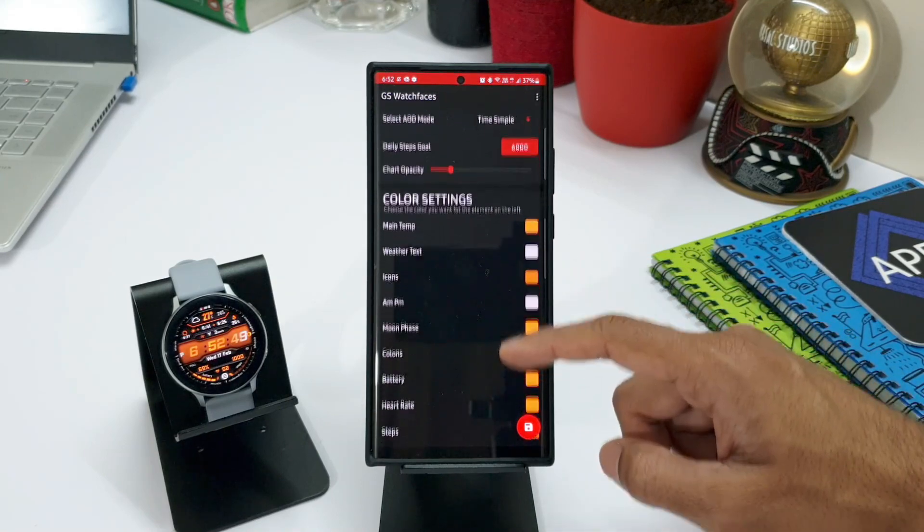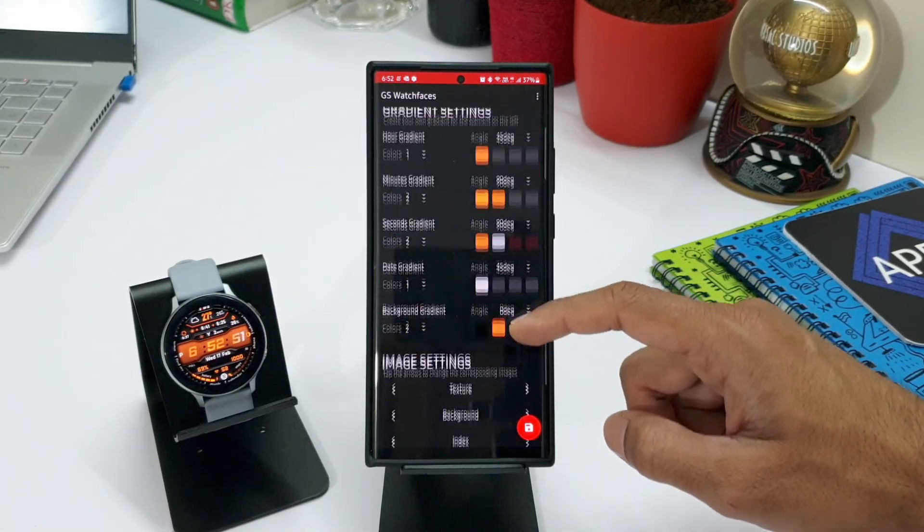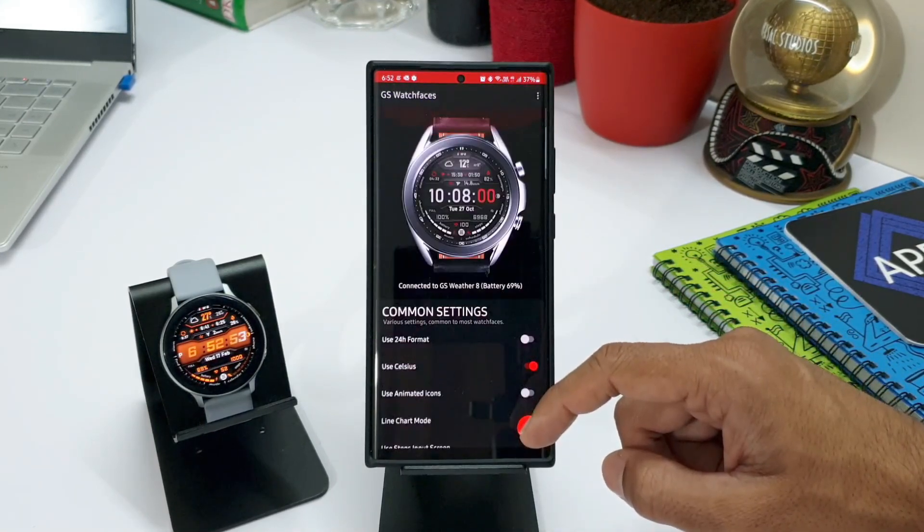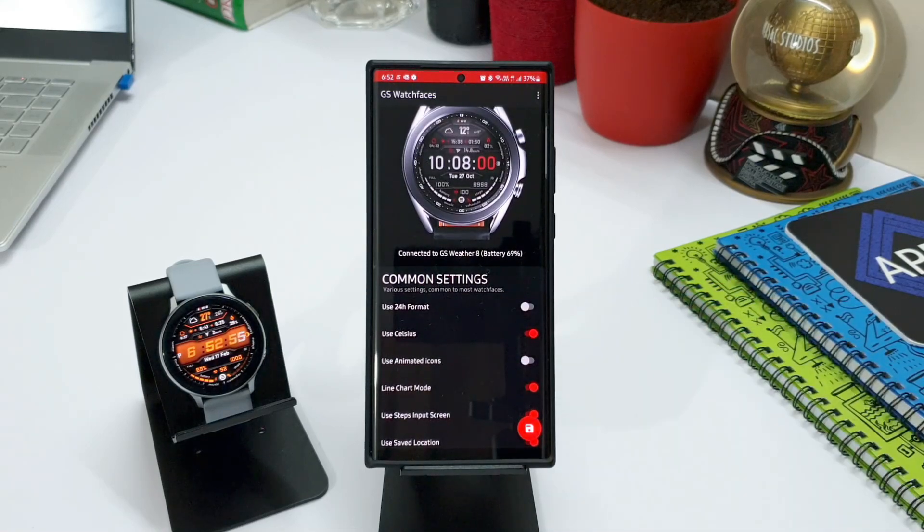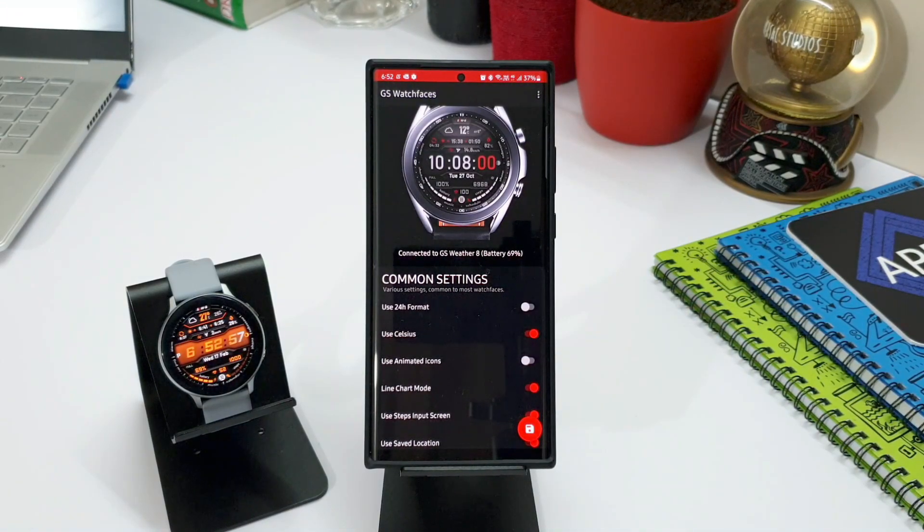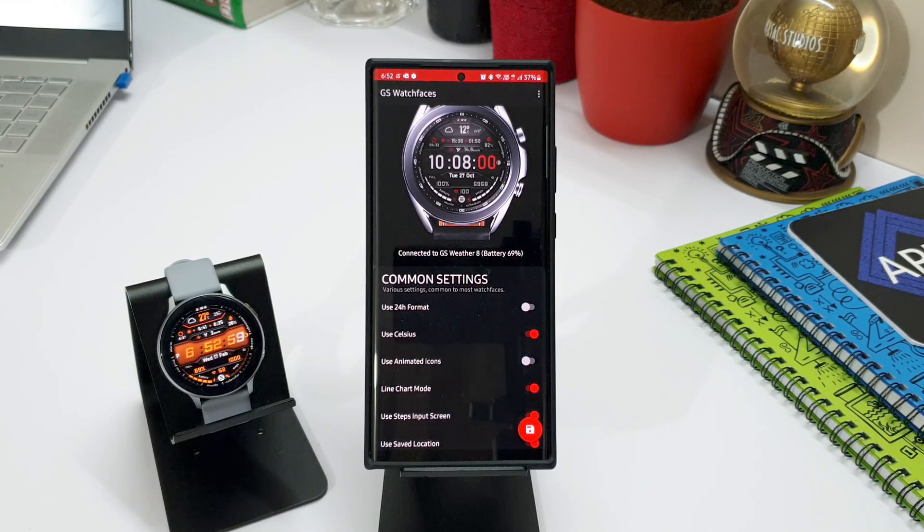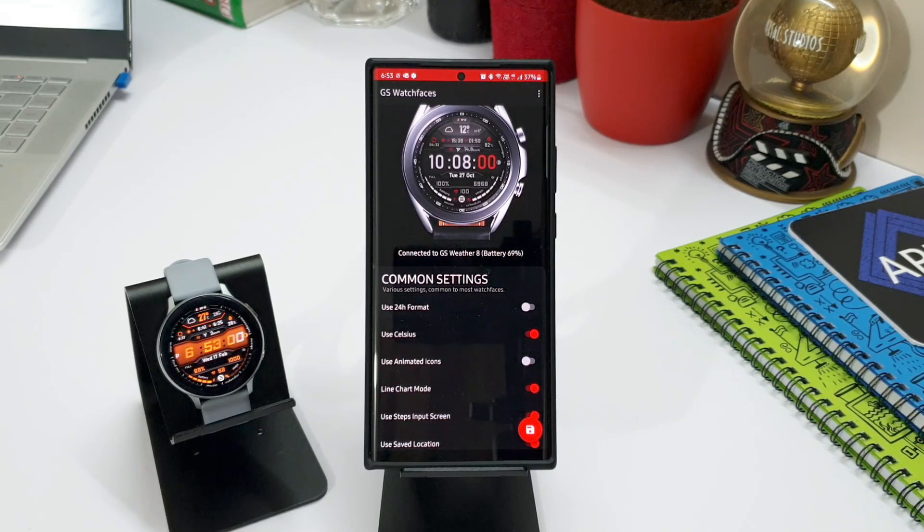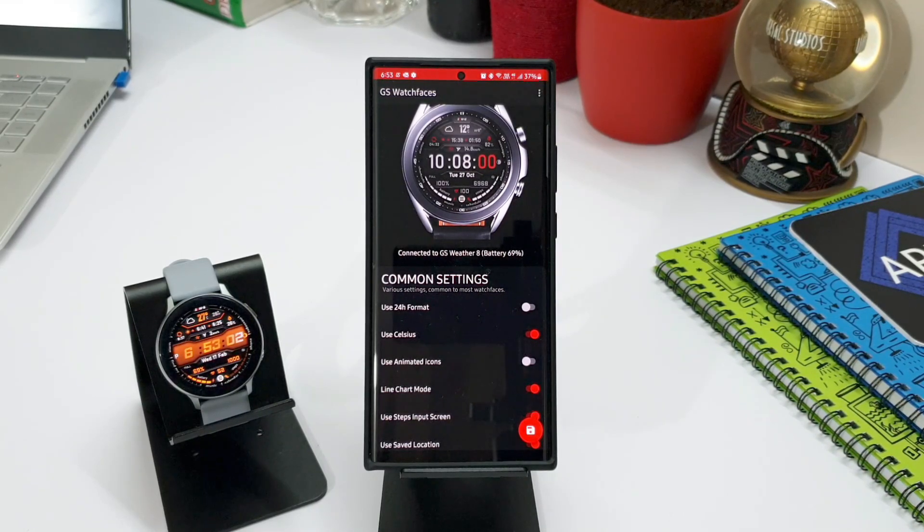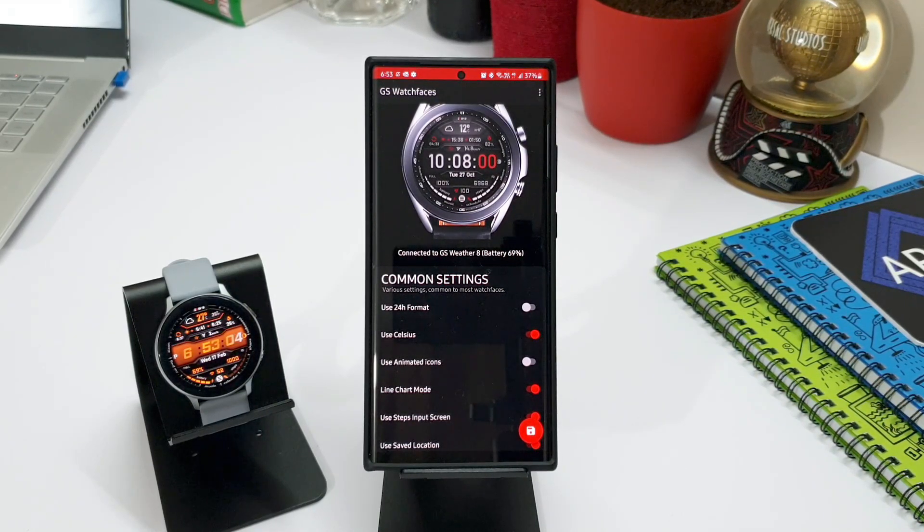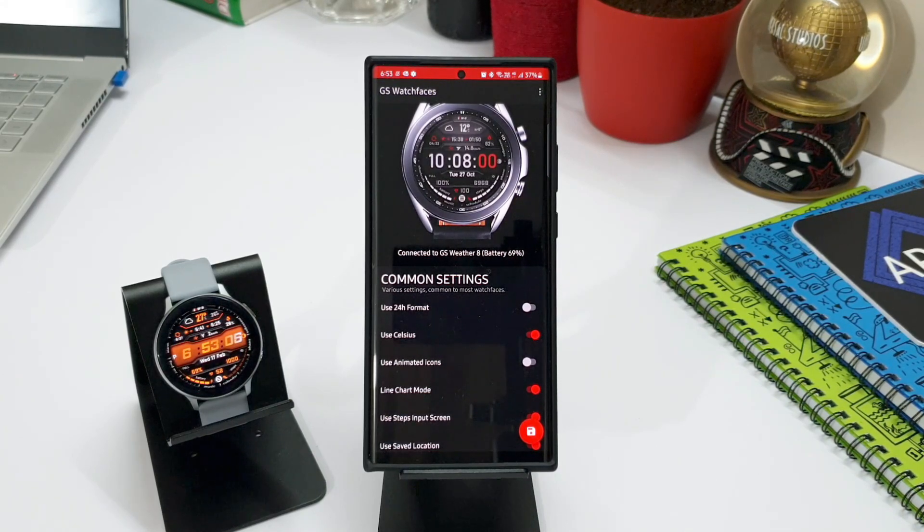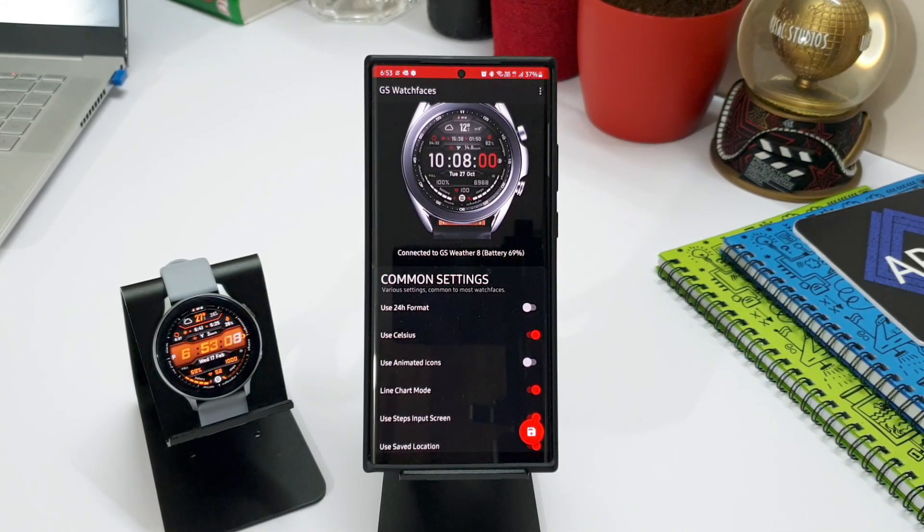There is a whole list of options to customize each and every element on the watch. We have already seen the kind of customizations possible on GS Weather 8 in my previous video reviews. If you have missed it, you can check the links in the description. All the GS Weather face videos are available there.